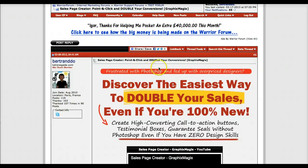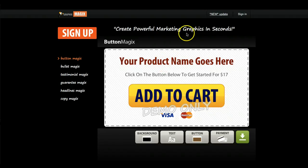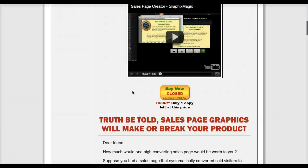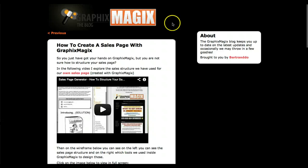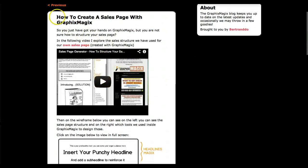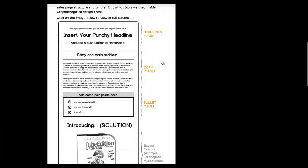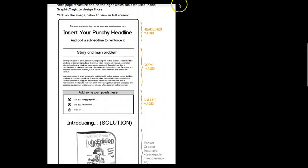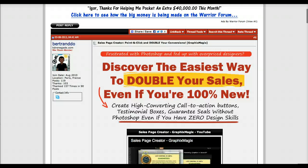Bertrand here for Graphics Magix. In this video I want to show you how to create a forum sales page using Graphics Magix. We're going to see how I would create a sales page like the one I use for Graphics Magix, using the kind of sales page structure I discussed in another post. I recommend you check that post first — it covers the structure and the different tools I'll be using — but now I'm going to show you the practical part.